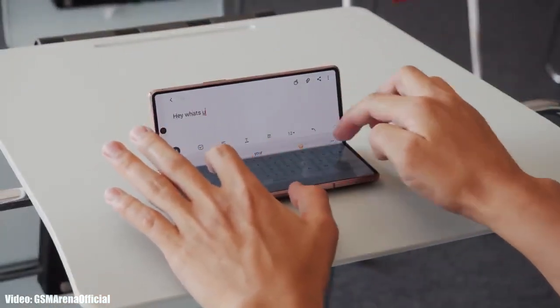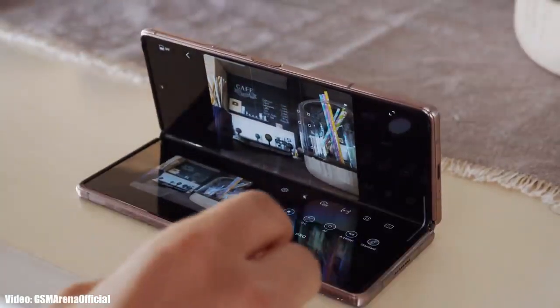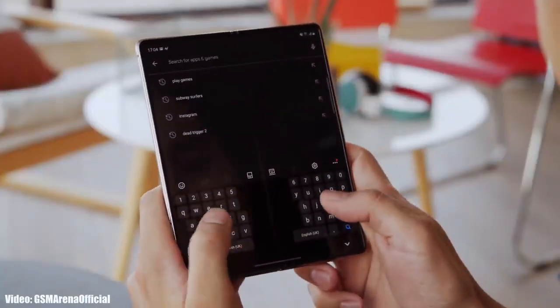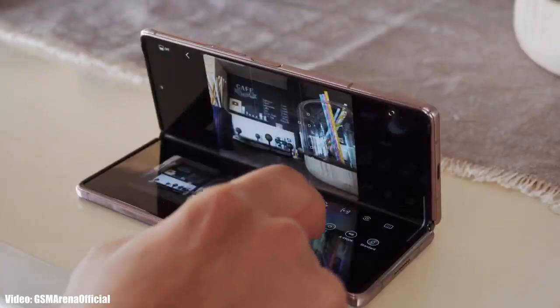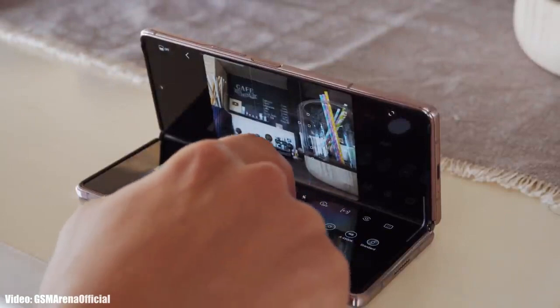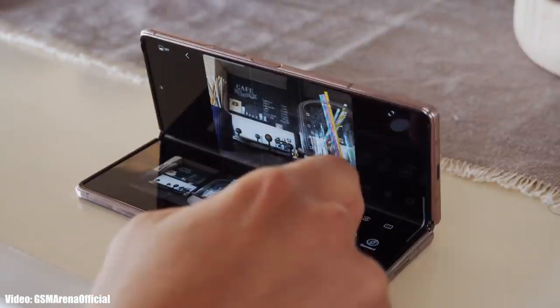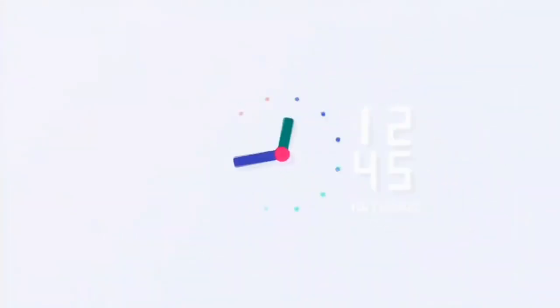So if you have a Z Fold 3, Z Flip 3, or Z Fold 2, the update is available to download. If you haven't received an update notification, you can check manually by going into Settings, then About Phone, and then the Software Update menu.